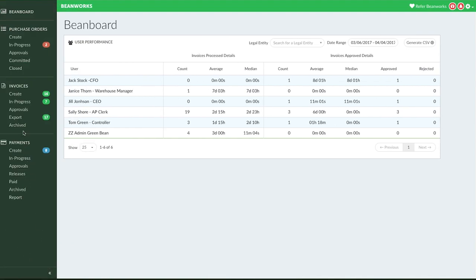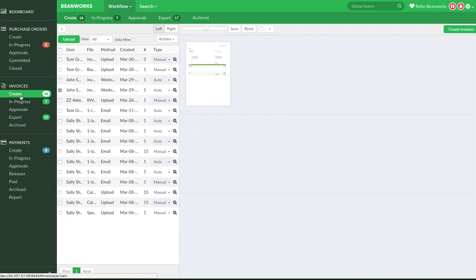We're going to start on the Create tab. The Create tab has all the new invoices that have been sent into Beanworks but do not yet have any coding information associated with them.